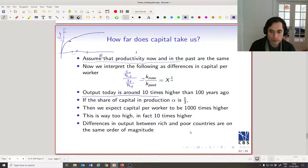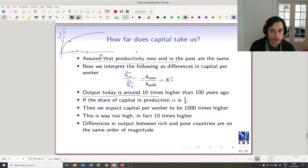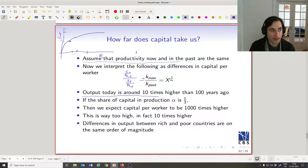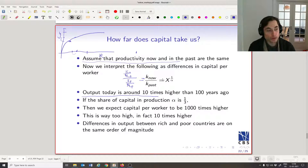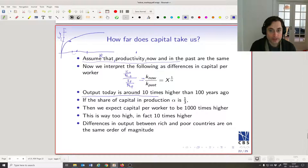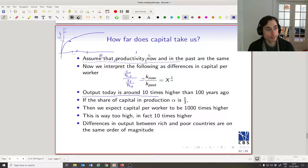The same is true if you look at rich and poor countries: output in a rich country relative to a poor country, versus capital in a rich country relative to a poor country. Capital levels can go nowhere close to explaining the difference in output levels. Since we're dividing by the number of workers — this is all output per worker, capital per worker — it's not the number of workers either. It has to be productivity.